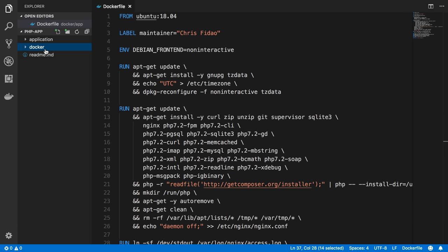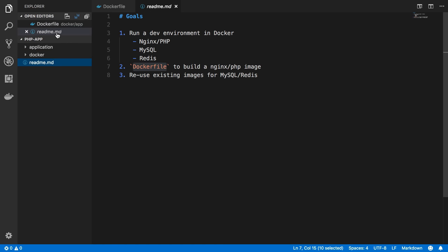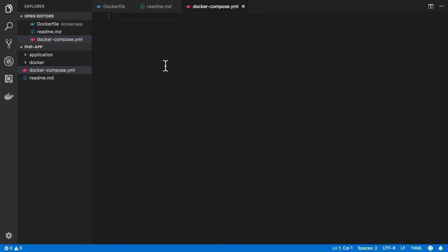What we're going to do here is actually go to the top level of our application here, and we're going to make a new file. That new file is going to be called docker-compose.yml because it'll be a YAML file.